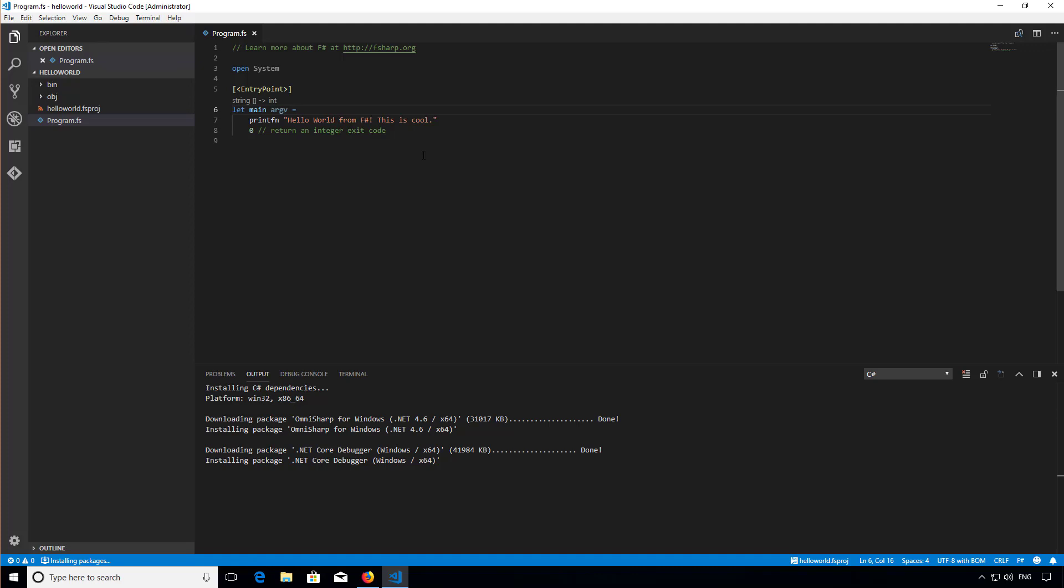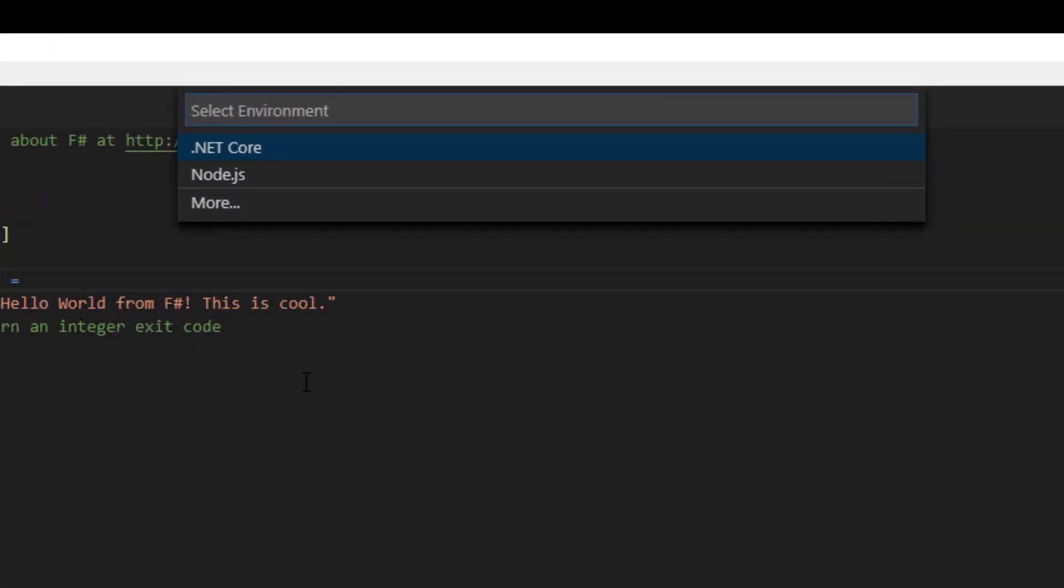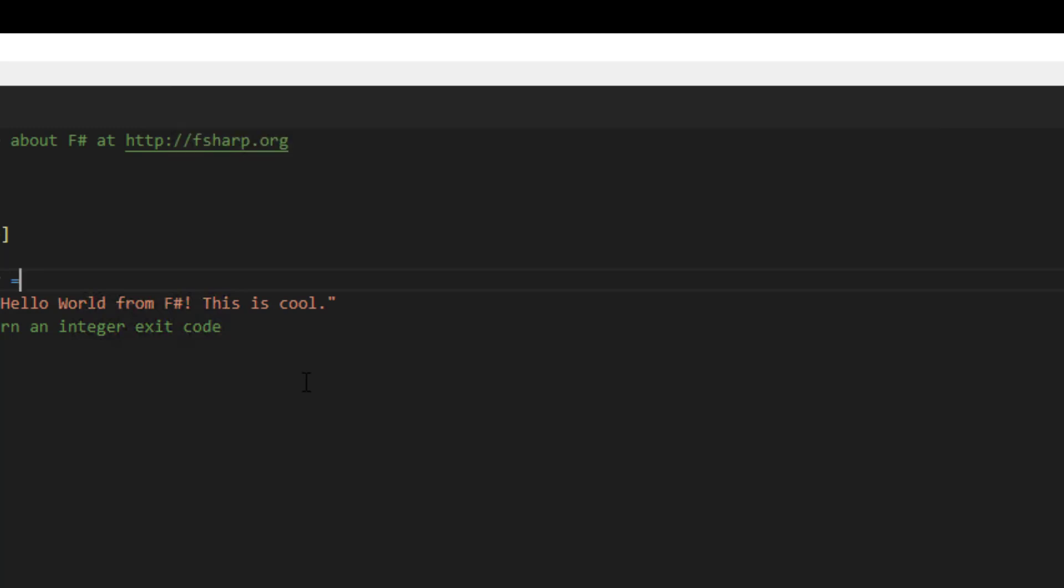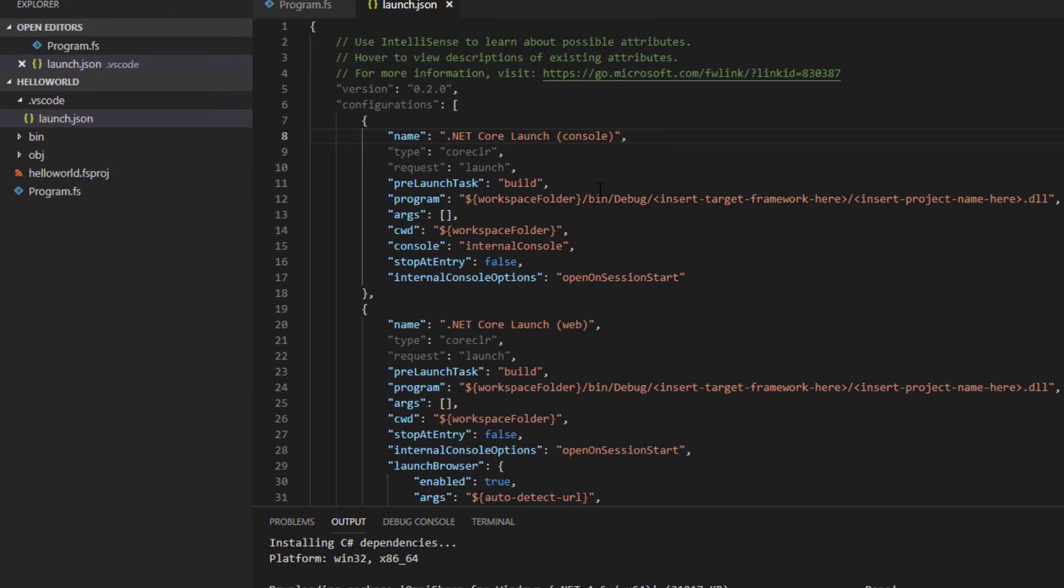Again I'm going to hit F5, but this time you'll see the option .NET Core is also shown and that's what I'm going to choose. Code now creates a file called launch.json. This file contains details of what application we actually want to debug whenever we hit F5.